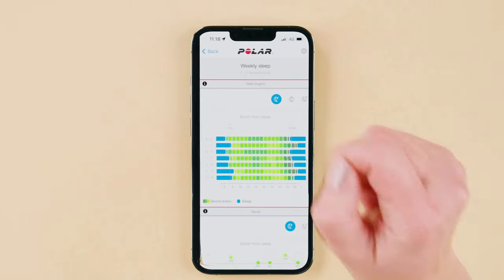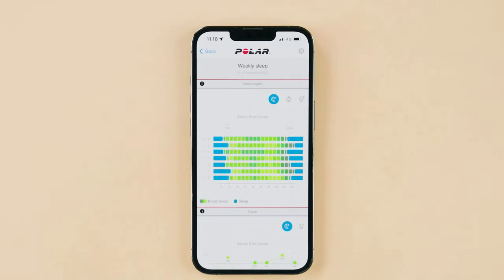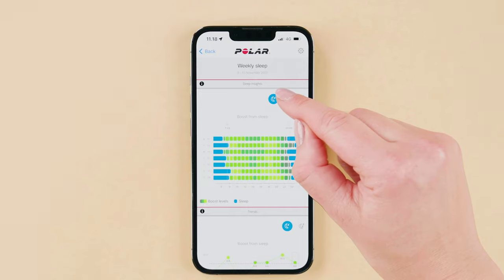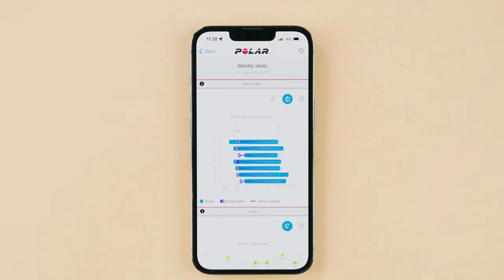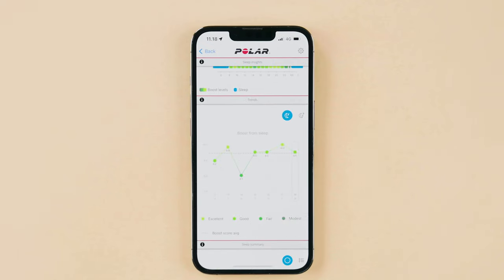In the weekly SleepView, you can compare and analyze your sleep details from different nights. The Boost from Sleep graph shows how your sleep has affected your days lately. The Sleep and internal rhythm graph shows how much your actual sleep rhythm deviates from your internal rhythm. Syncing these two rhythms — actual and internal — has many health benefits. Sticking to regular bedtimes and wake-up times can help you sync them.